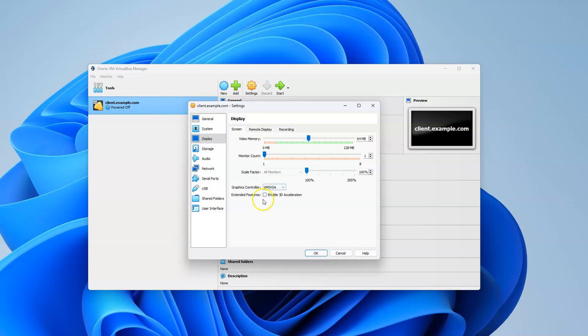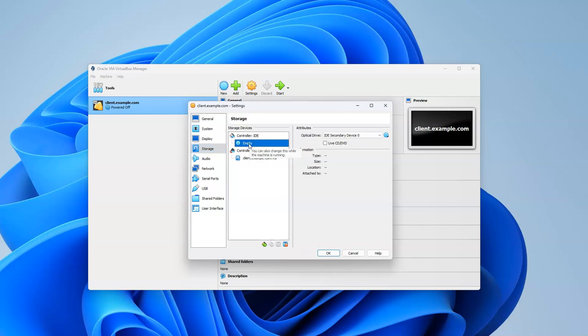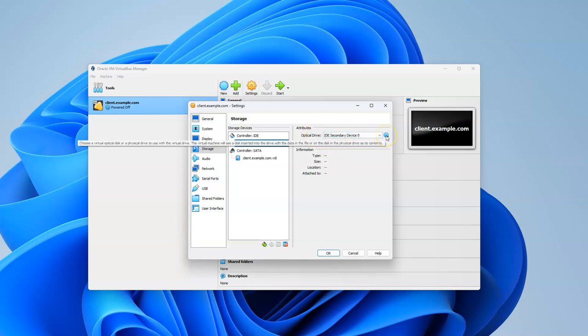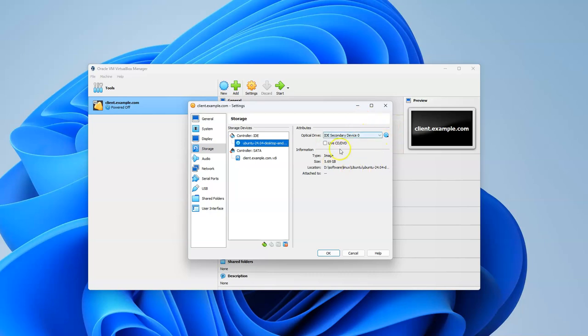Under Storage, you want to put the ISO image you downloaded into the drive. Click on your empty DVD drive under the IDE controller, go to optical drives, click the button on the right, and choose a disk file. Navigate to find your downloaded file - I have Ubuntu 24.04 desktop already selected. Now it shows which image you're going to be booting from.